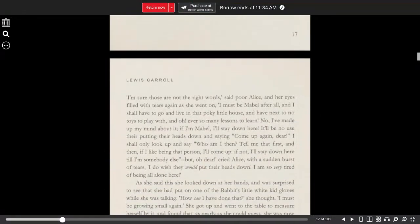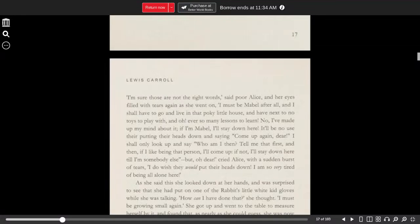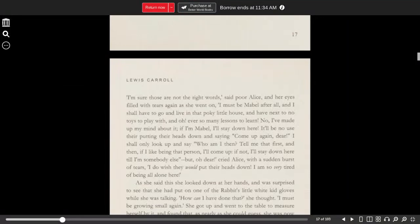I'm sure those are not the right words, said poor Alice, and her eyes filled with tears again as she went on. I must be Mabel after all, and I shall have to go and live in that pokey little house, and have next to no toys to play with, and oh, ever so many lessons to learn.